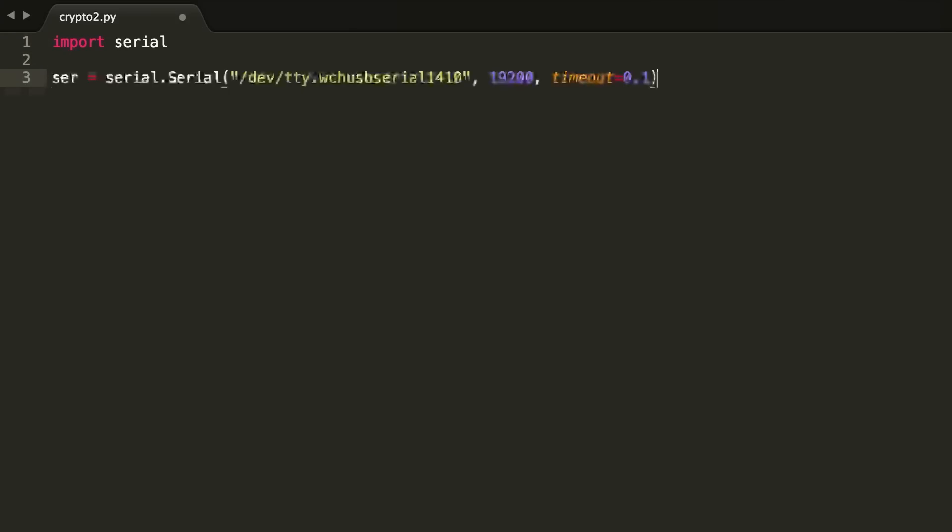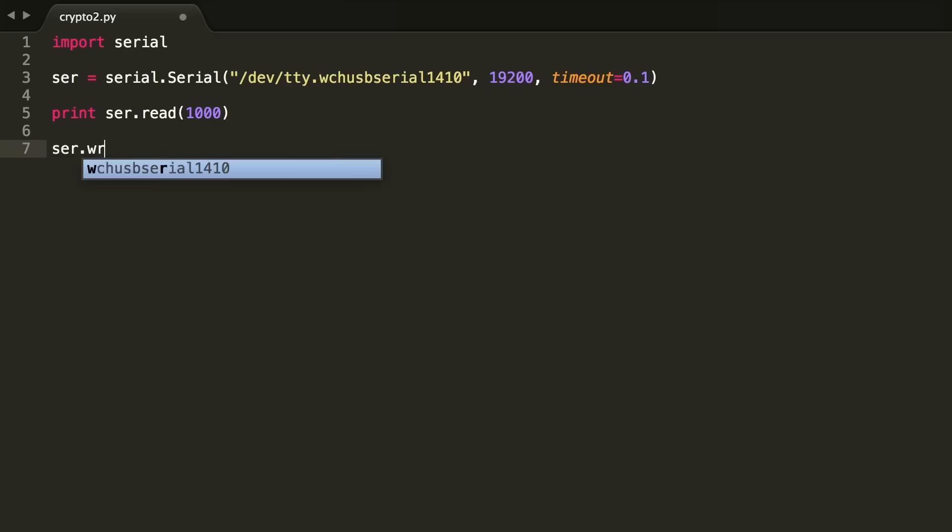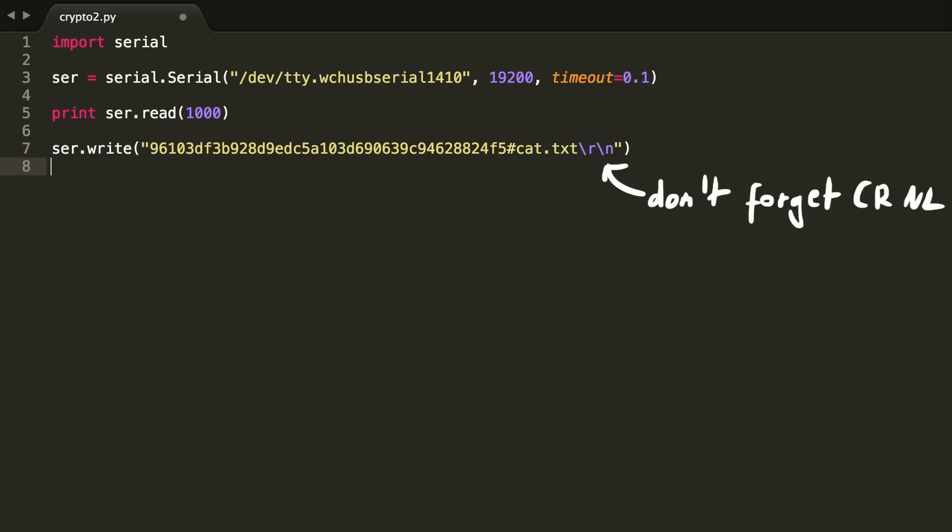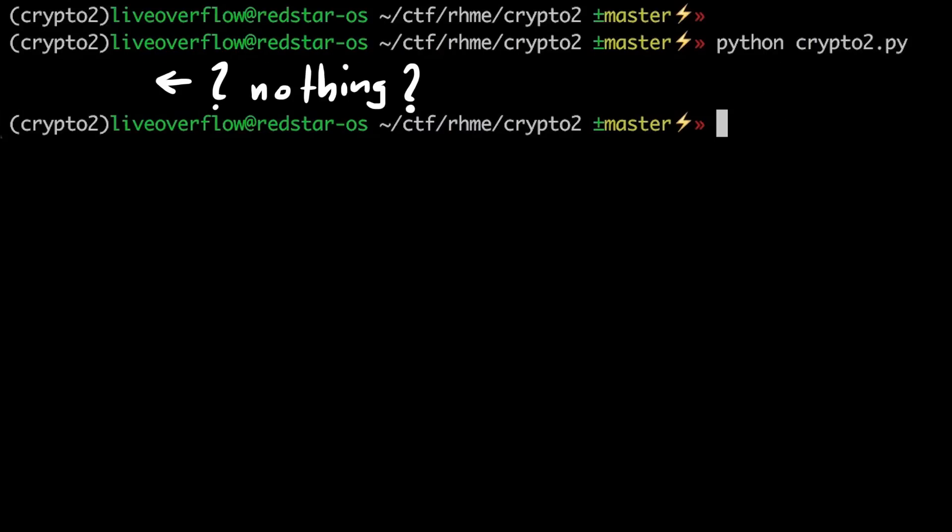We import pyserial, set up the serial connection with the USB serial device. Then we can attempt to read from it and write one of the example tokens, which should allow us to read the cat.txt, and then read again to get the content. But when we run it, it doesn't work. We read nothing. I assume that we read data too fast and the board is just too slow with sending.